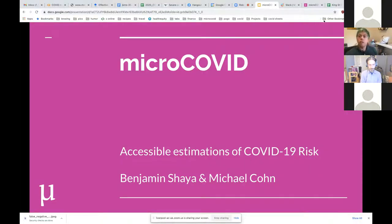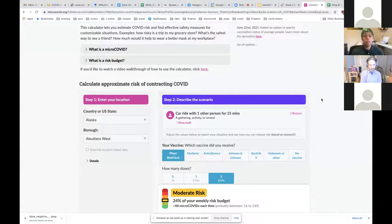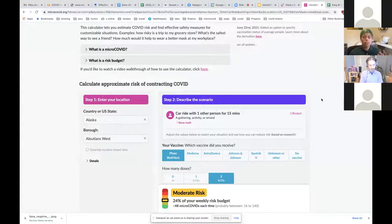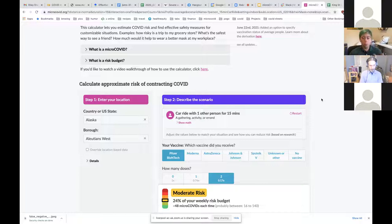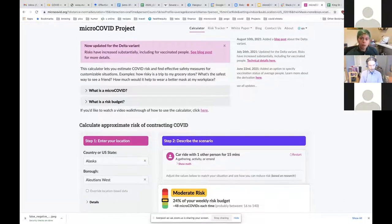For those who haven't seen MicroCOVID, it's a tool for entering the parameters of an activity, relationship, or living situation and figuring out how risky it is on a numerical scale, so you can compare it against other things — other COVID risk activities, or your risk of dying from driving to your vacation this year.